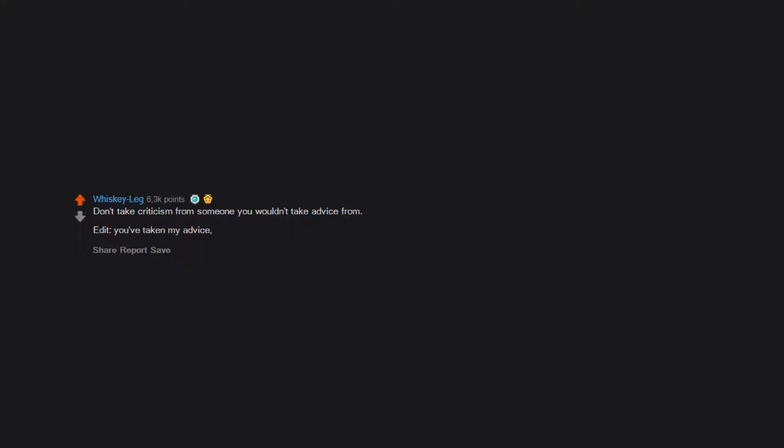Don't take criticism from someone you wouldn't take advice from. Edit: You've taken my advice. Take my criticism. Reddit awards are dumb. You should support a local brewery instead.